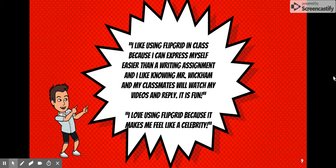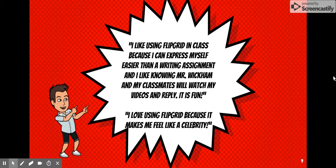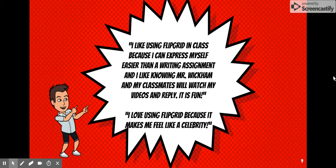Here are two quotes from students when we used Flipgrid this past year. The first student said, 'I like using Flipgrid in class because I can express myself easier than a writing assignment, and I like knowing Mr. Wickham and my classmates will watch my videos and reply. It's fun.' And the second student said — I love this quote — 'I love using Flipgrid because it makes me feel like a celebrity.' And that's it right there.